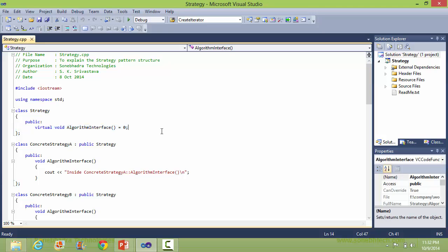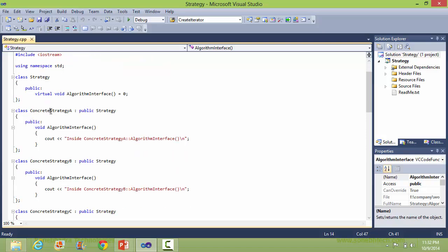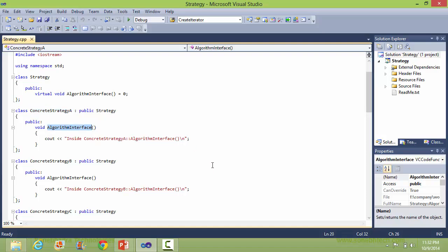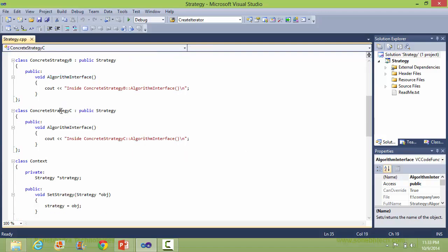The Algorithm Interface method will be implemented in the concrete classes. This one is concrete strategy A, and Algorithm Interface is implemented in it. This one is concrete strategy B, derived from the strategy class, and Algorithm Interface is implemented here. And this one is concrete strategy C, which also has the Algorithm Interface method implemented.